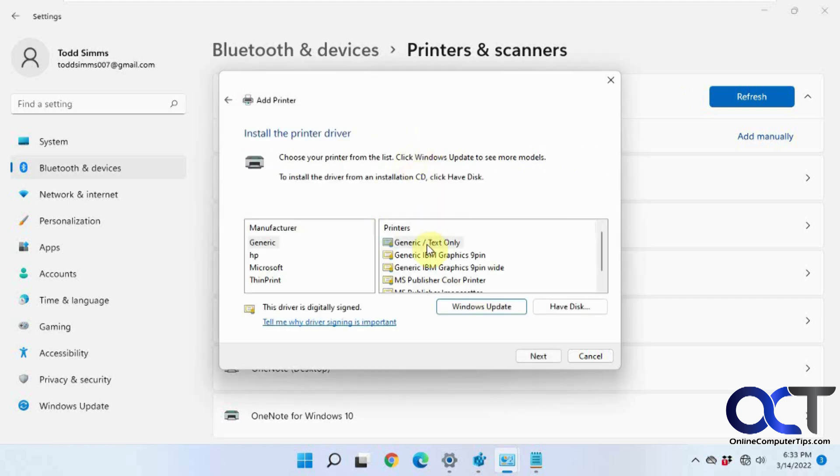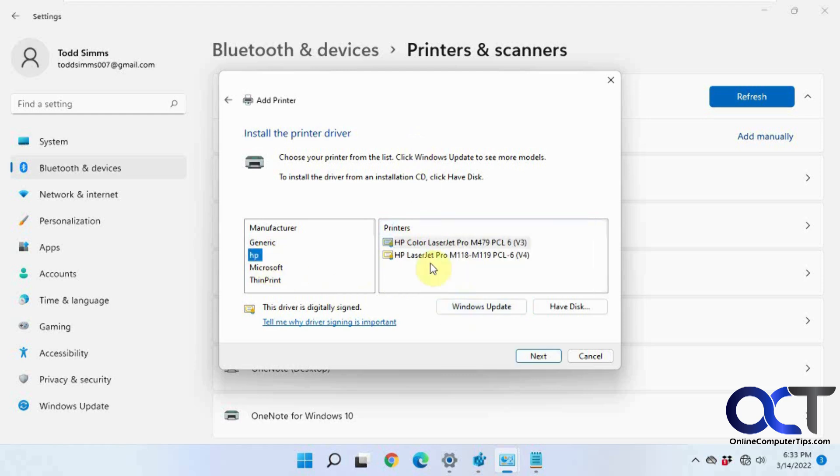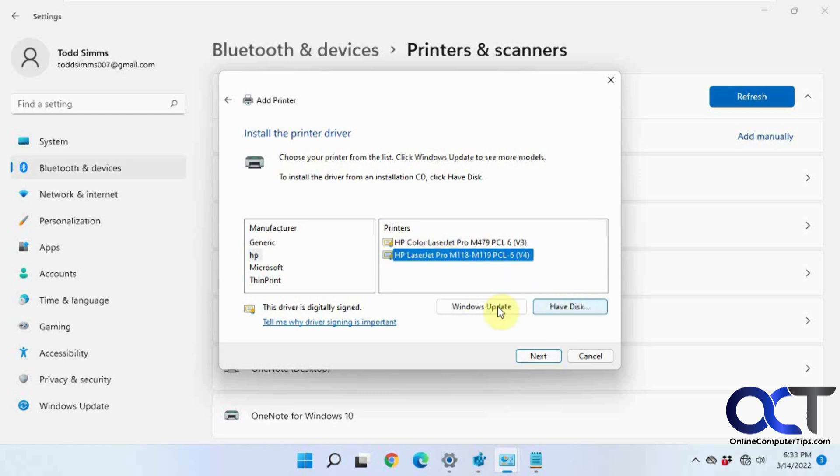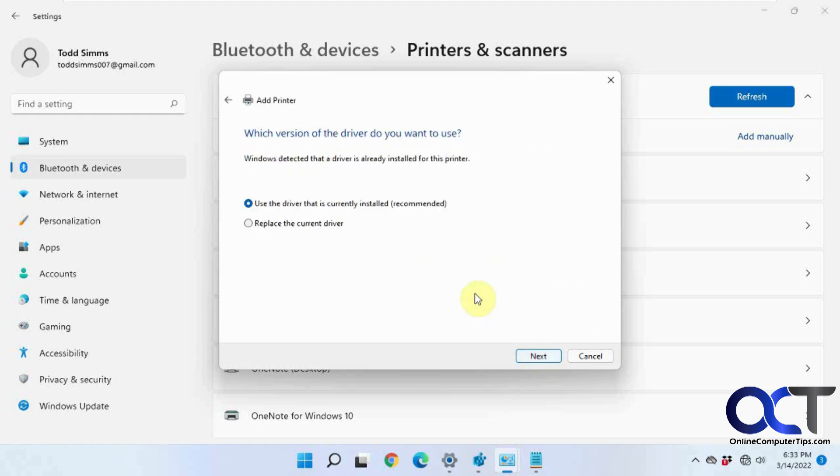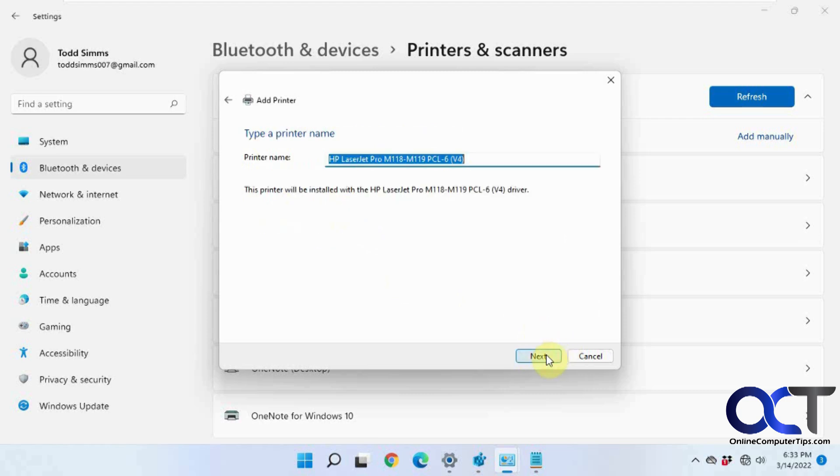So now we need a driver. You could try Windows Update, or you could see if it's in the list here, which I do have. Or if you have a disk, if you downloaded the drivers, you could browse to them from here. Try Windows Update. Fortunately we have it listed here. Click on next. We'll replace the driver just for fun here. We'll keep the name here.